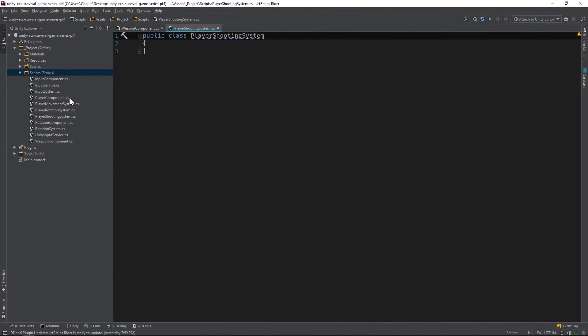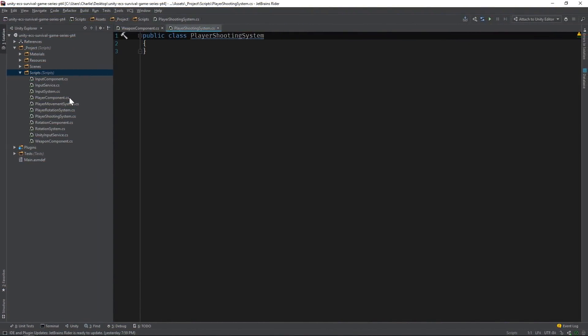Now, the core logic for player shooting will be split up into two different systems. One system, let's call it the firing system, will be responsible solely for creating bullets. And the other system, the one we have open now, will be responsible for notifying the firing system when it's time to create bullets for the player. It'll do this by monitoring input and adding a special tag component to the player's weapon entity whenever the fire button is pressed. The firing system will be designed to react to this component and create bullets whenever an entity is tagged.